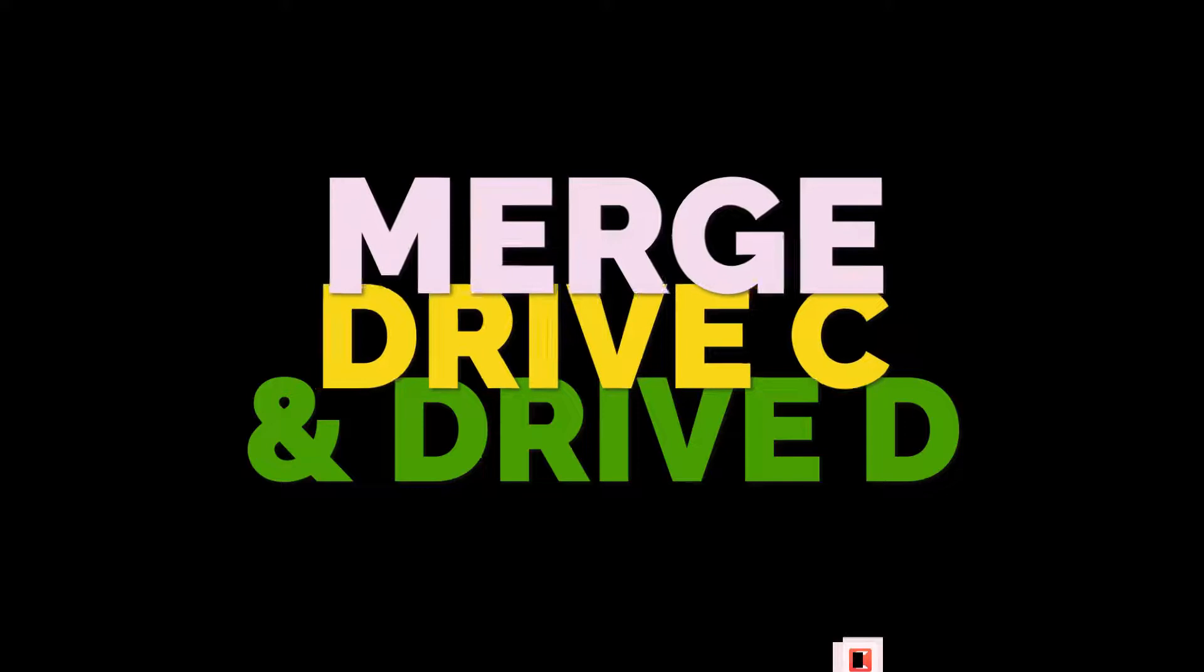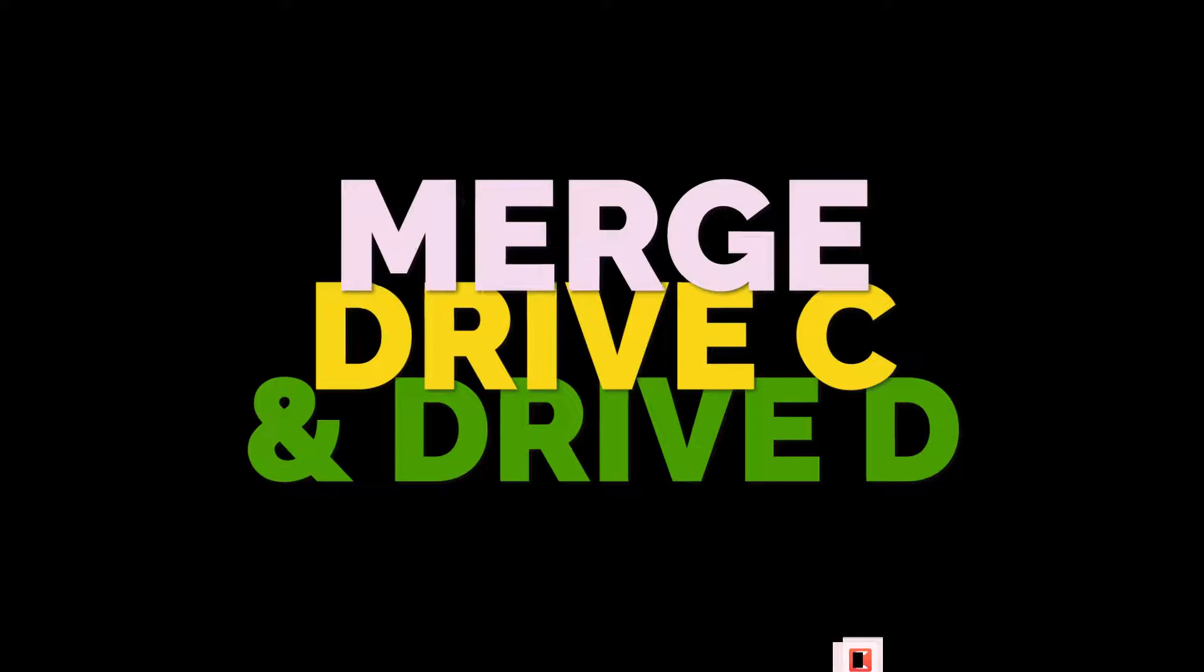Welcome back. In today's tutorial, we're going to show you how to merge Drive C and Drive D in Windows 11.